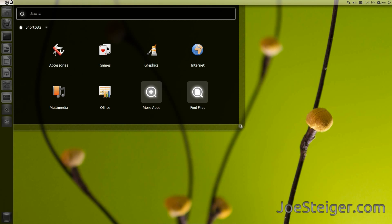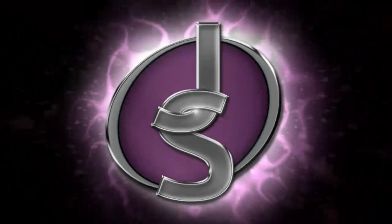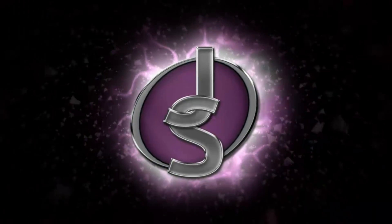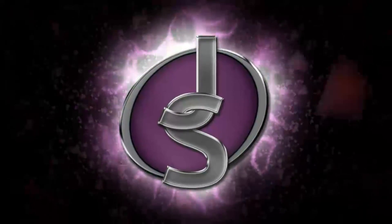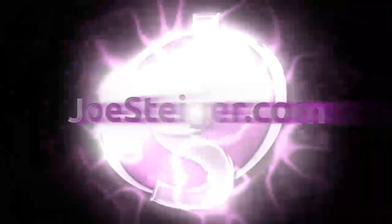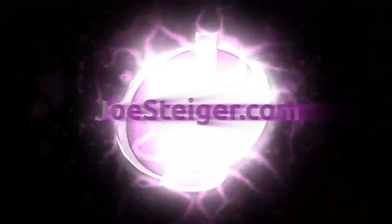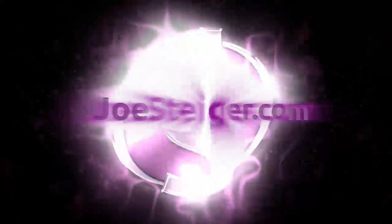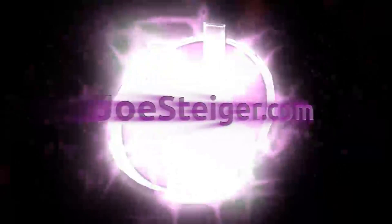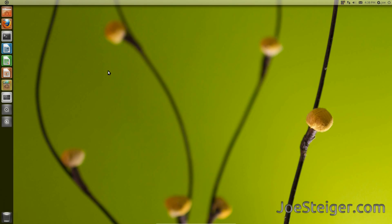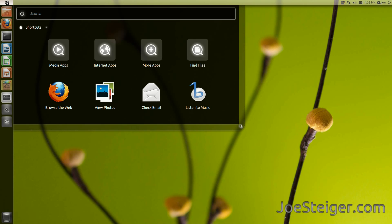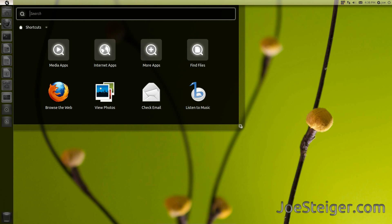Today I am going to show you how to change the Unity Dash to one with a classic Gnome feel. If you are one of the confused people about how the Unity Dash is organized, you can install this old school Gnome menu Unity Dash.